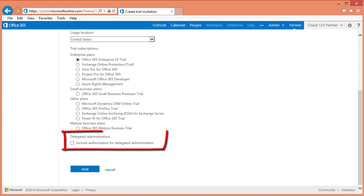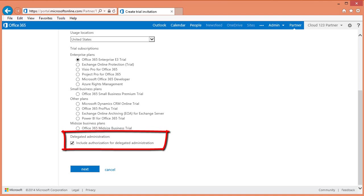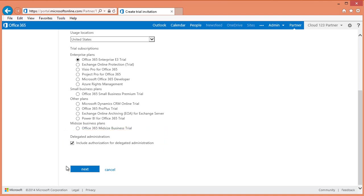I also recommend that you check the box to Include Authorization for Delegated Administration. Delegated Administration allows you to have full administrative access to all the customer services and subscriptions. This means you can perform administrative tasks on behalf of your customers, including setting up mailboxes, adding and removing users and groups, data migration, and submitting service requests to Microsoft Customer Services and Support. This is a must if you intend to provide managed services. You can then click Next.